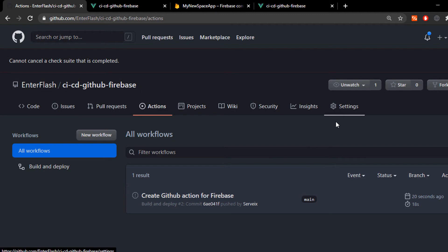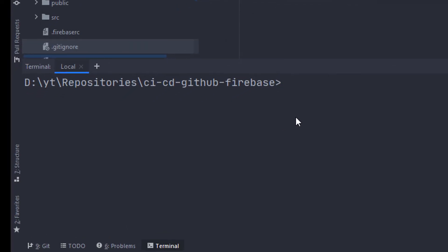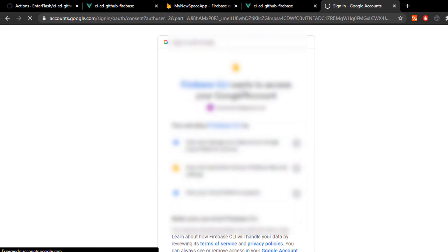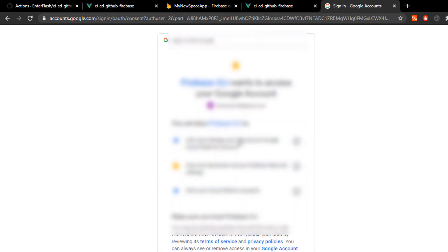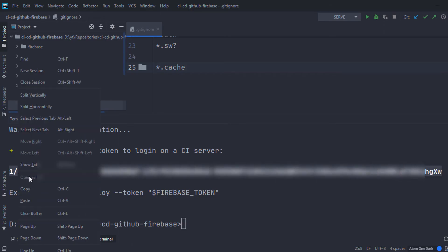Now, to get this token, we go to our terminal and we type in firebase login:ci. This is gonna take us back to the Google login page. We select our account and once we click on allow, it's gonna give us a token that we can use for GitHub action.